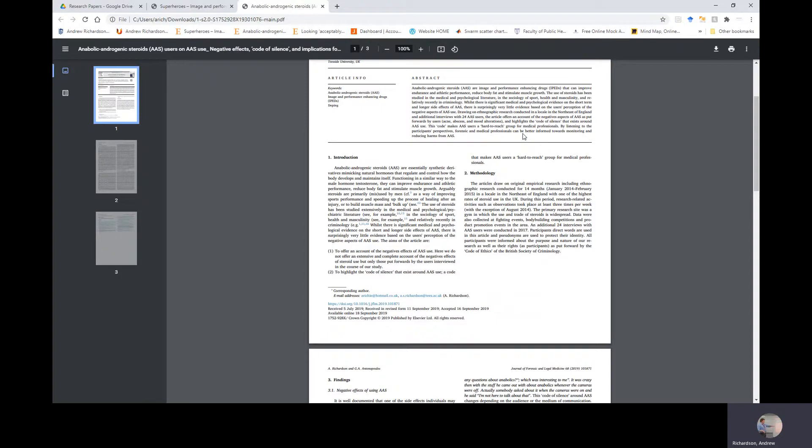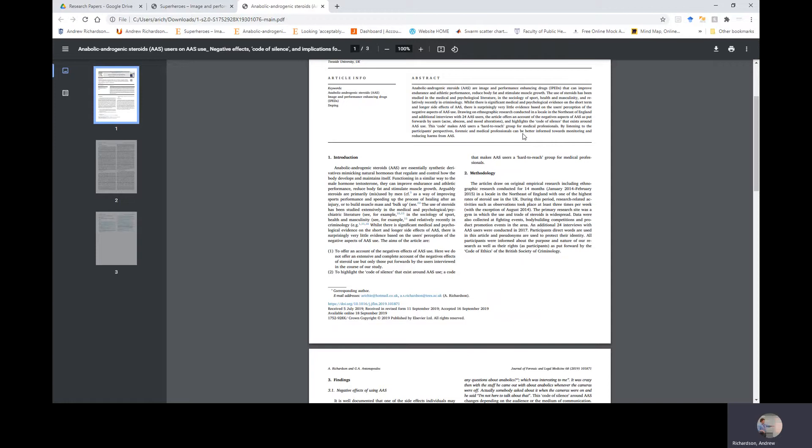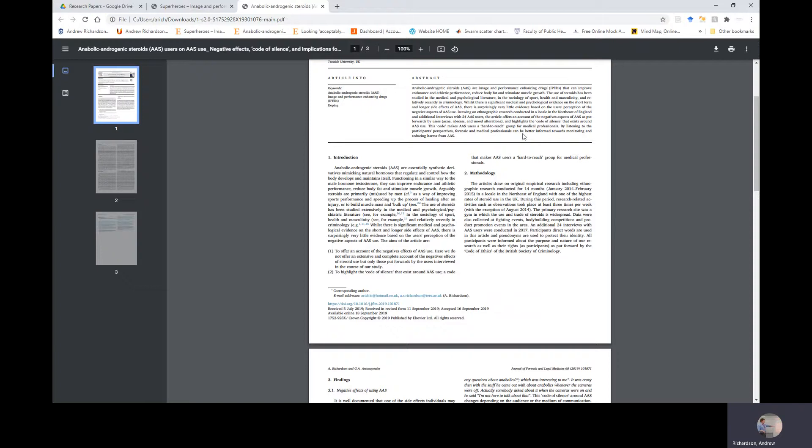Section Two: Methodology. The article draws on original empirical research, including ethnographic research conducted for 14 months from January 2014 to February 2015 in a locale in the northeast of England with one of the highest rates of steroid use in the UK. During this period, research-related activities such as observation took place at least three times per week, with the exception of August 2014. The primary research site was a gym in which the use and trade of steroids is widespread. Data was also collected at events, bodybuilding competitions, and product promotion events in the area.